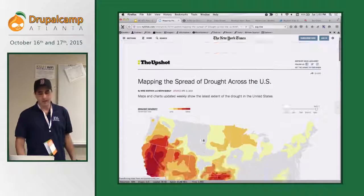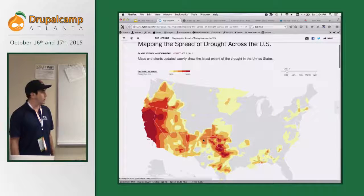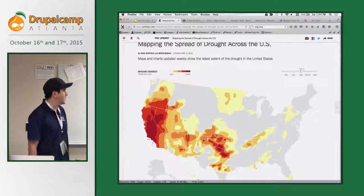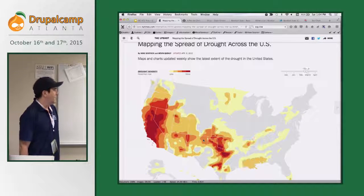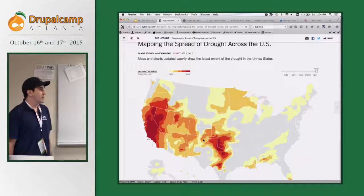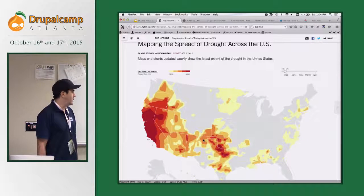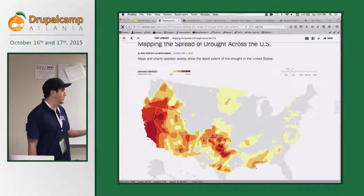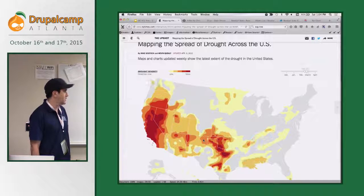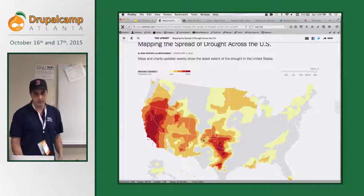New York Times has done a lot with it on their website, and it's pretty awesome. As you can see, just as a mapping tool, as a charting tool — you can show data like this over time. It's amazing what people are using it for.